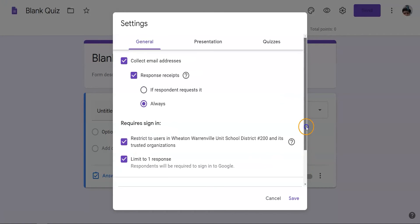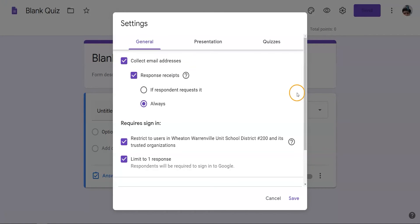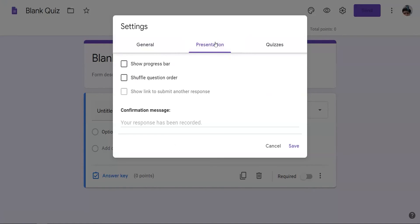There are some presentation options, but none that are required to make it an extended time assessment.